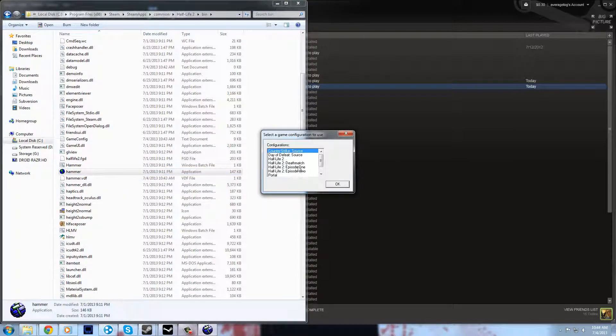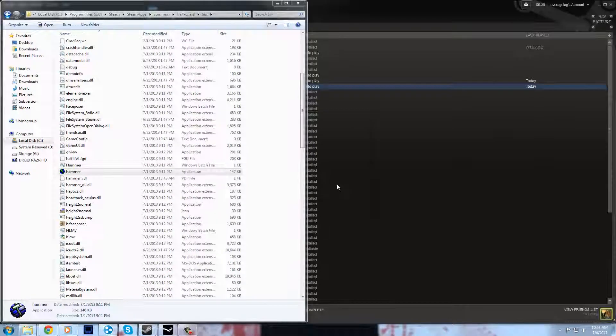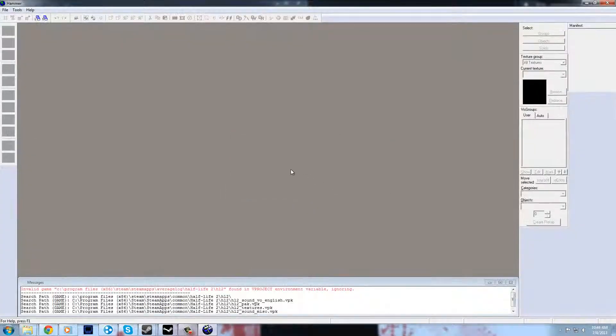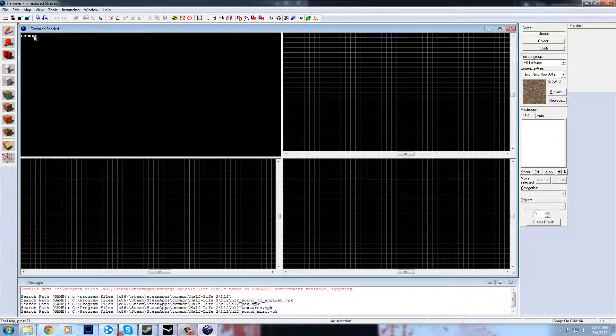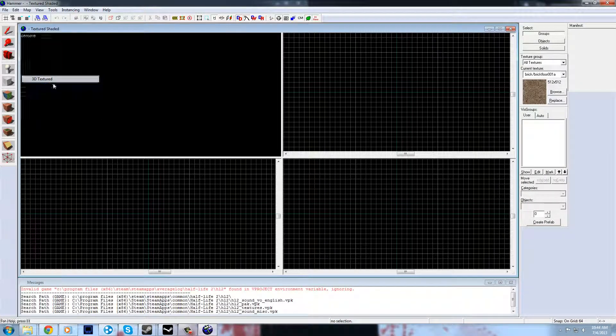It'll ask what configuration - select Half-Life 2 and click OK. And here you are. You can now make a map and start working.